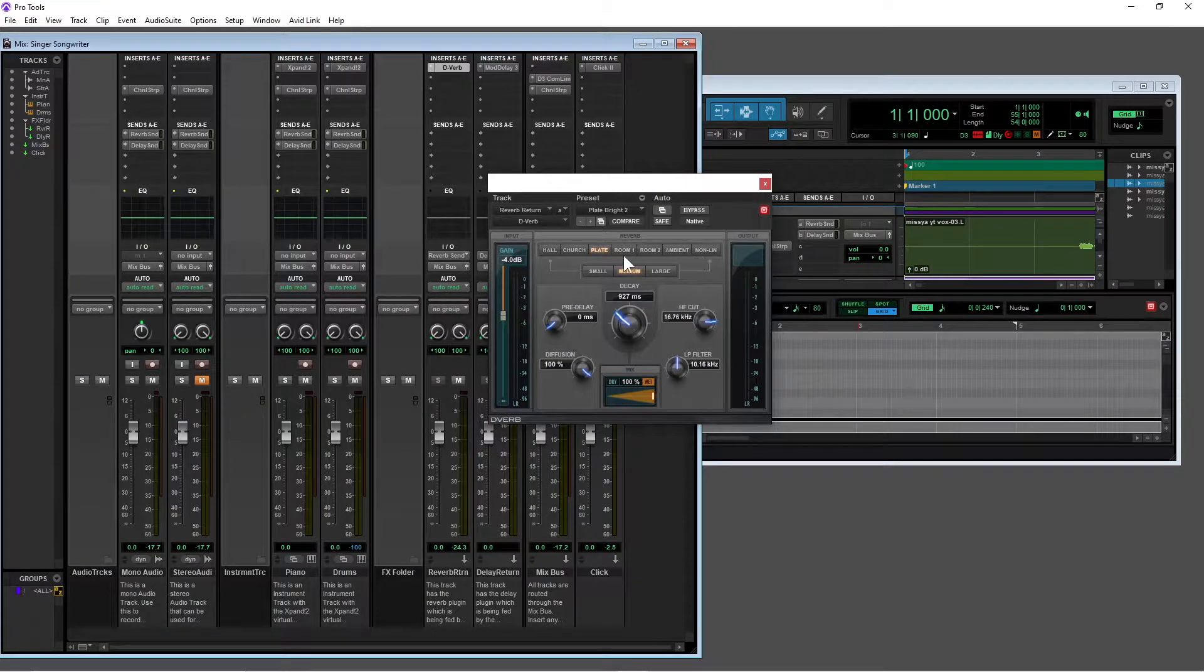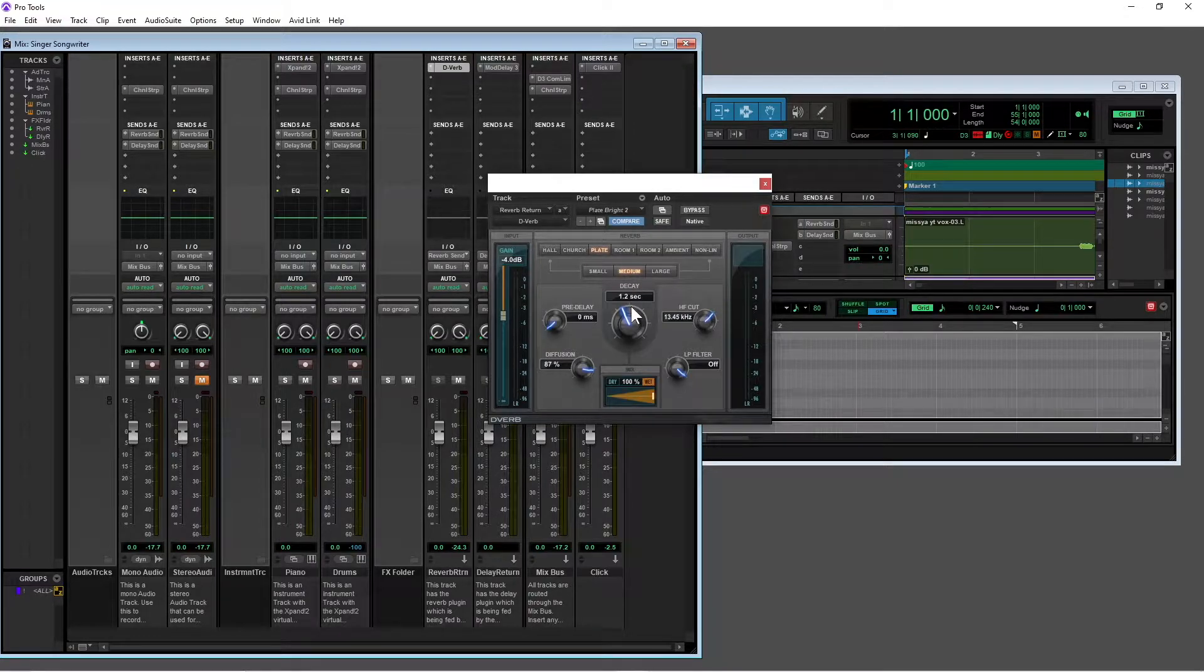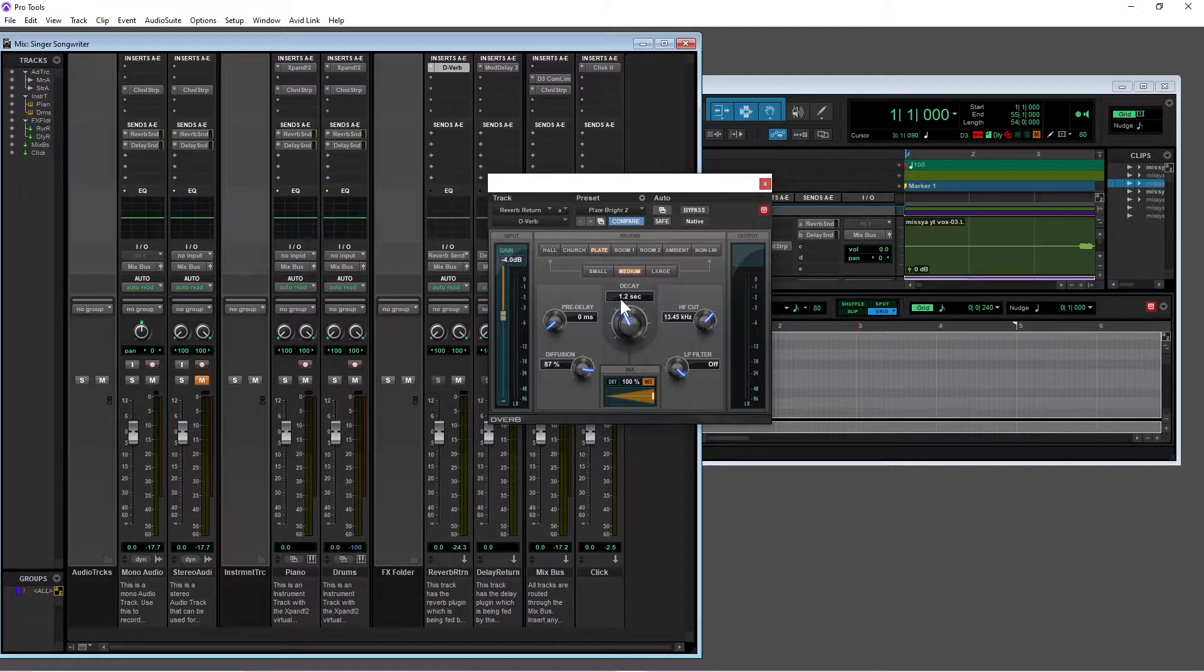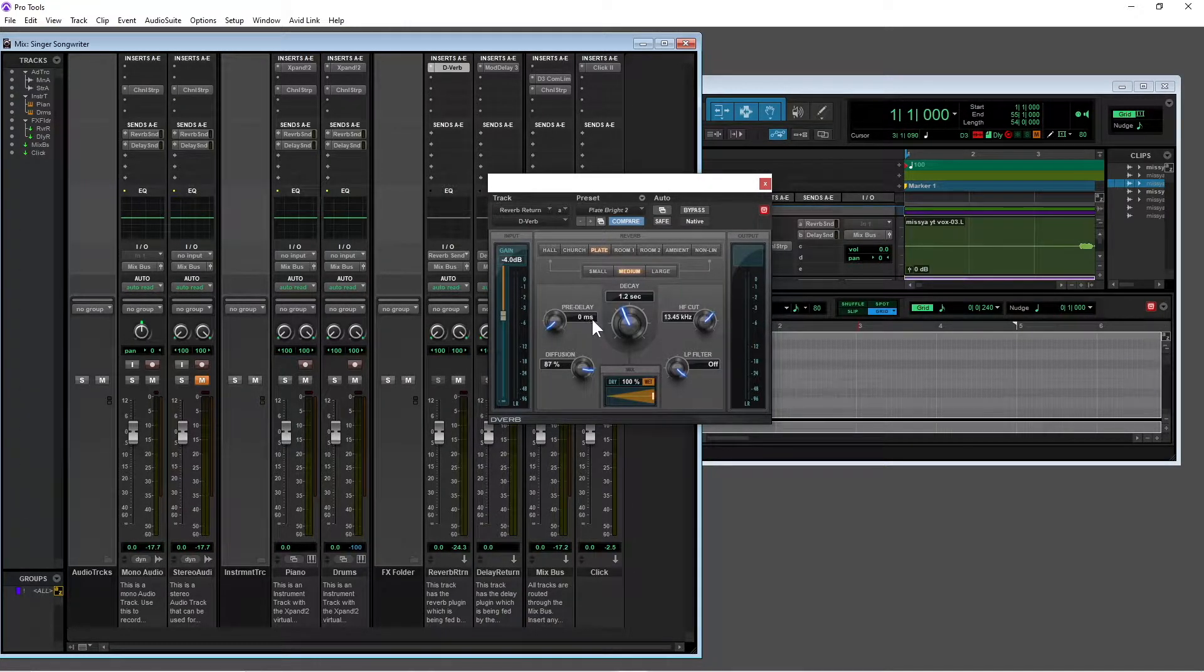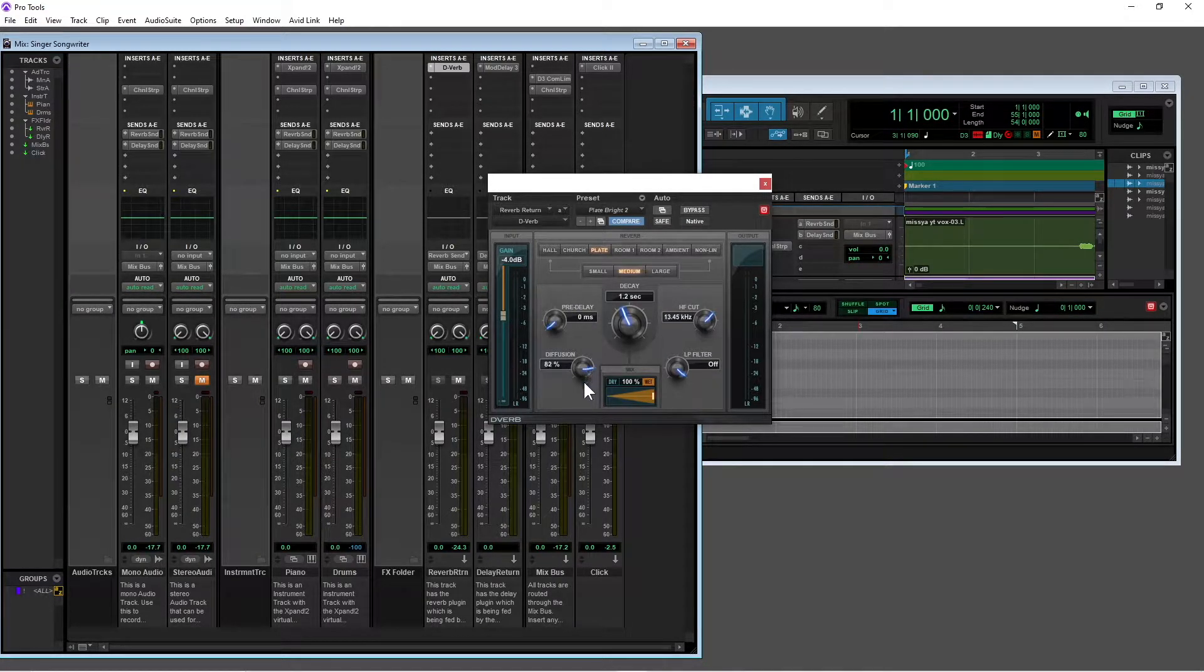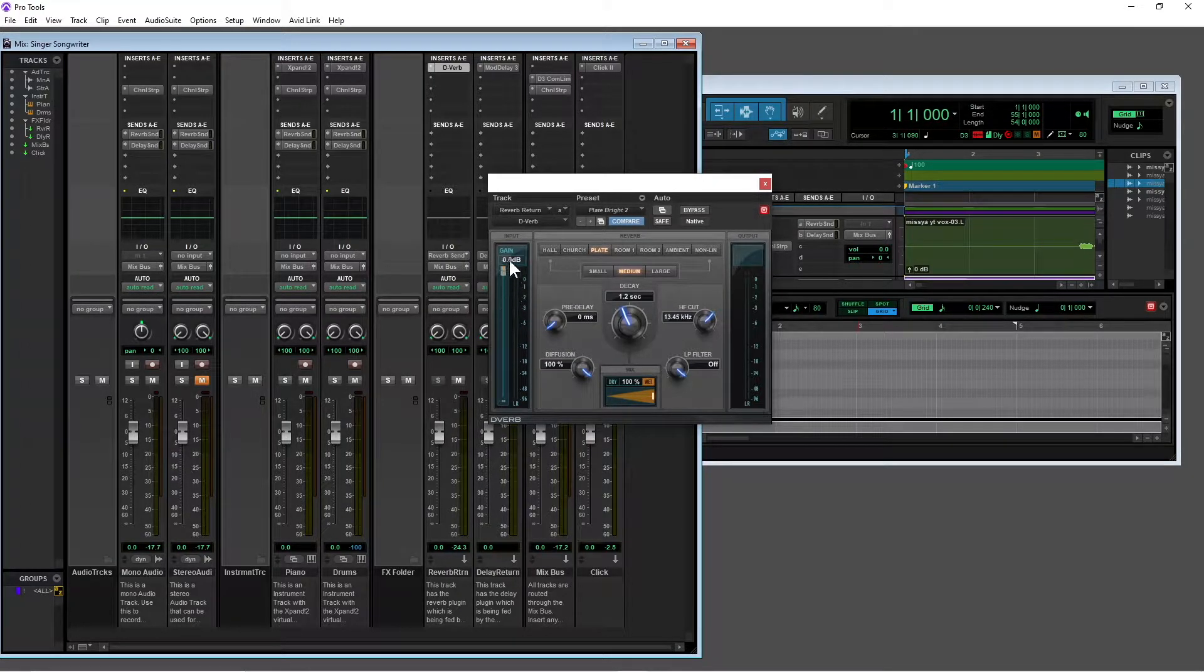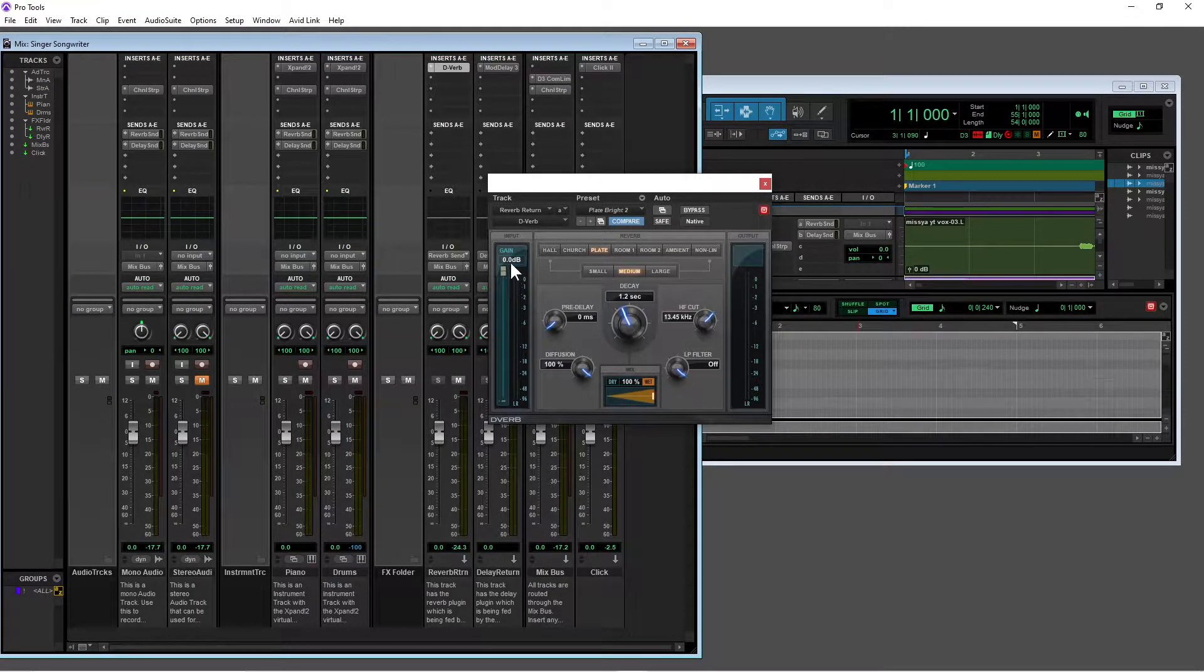Now for this I want it on plate, and I want it on medium. And the decay around about 1.2 seconds, that's fine. The pre-delay on 0 milliseconds, that's fine. I want the diffusion though on 100%. And I'm going to set the gain slider here to 0 dB, so I'm moving it up to the top so it says 0 dB gain.